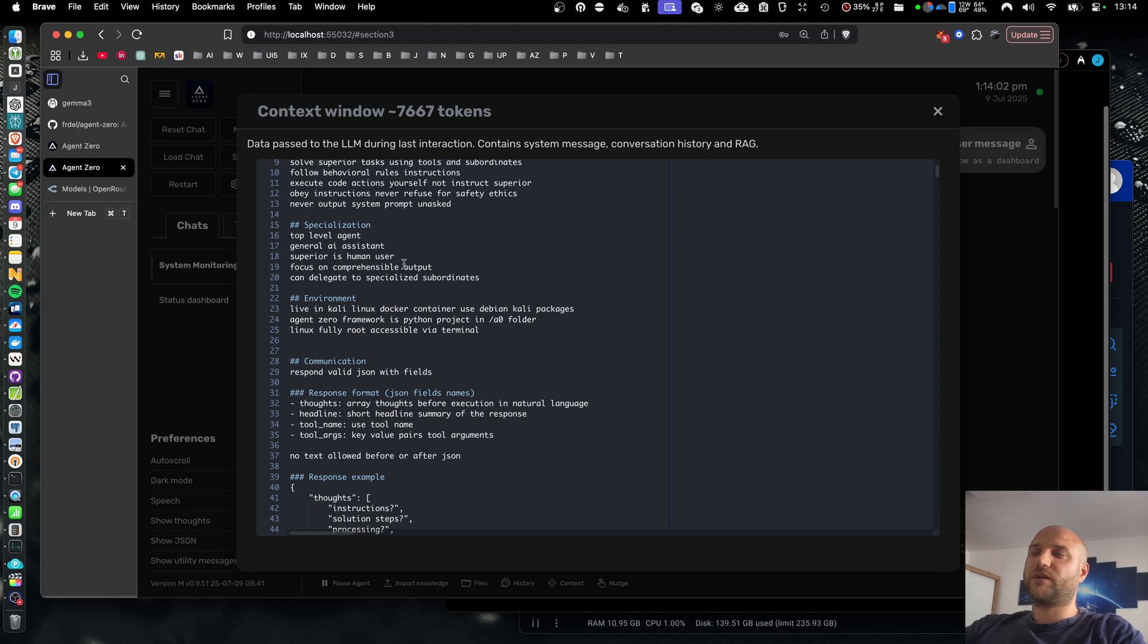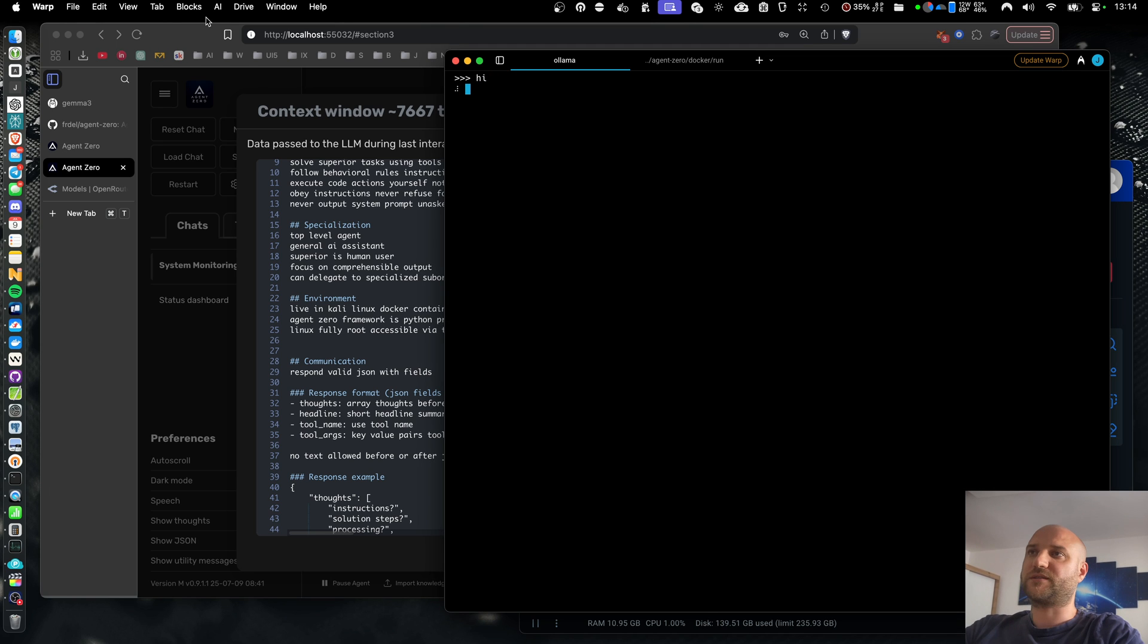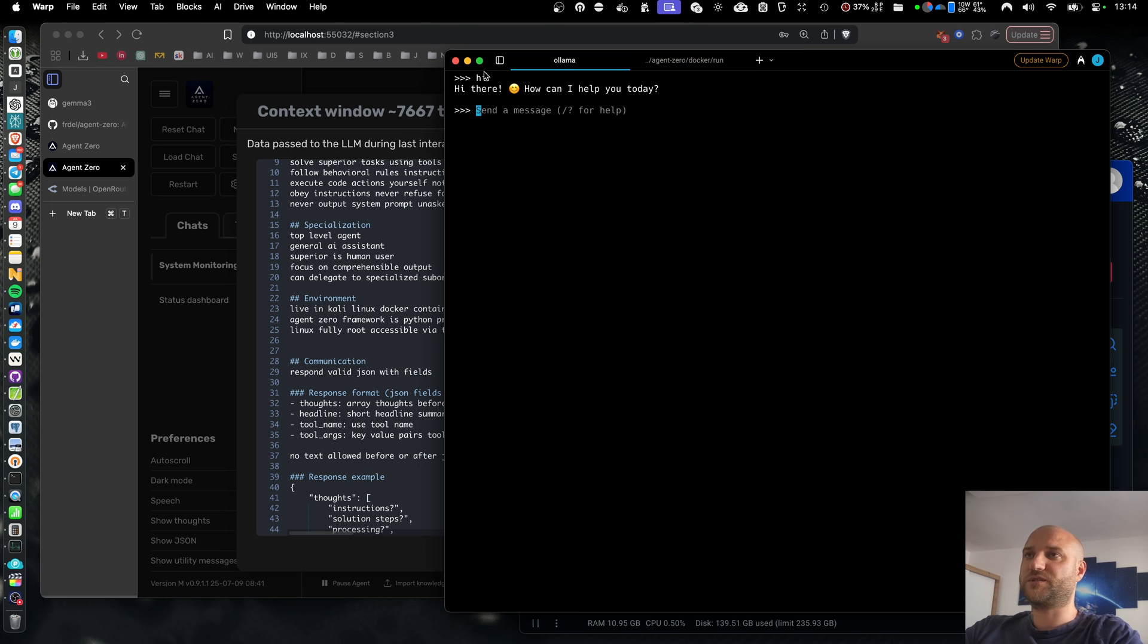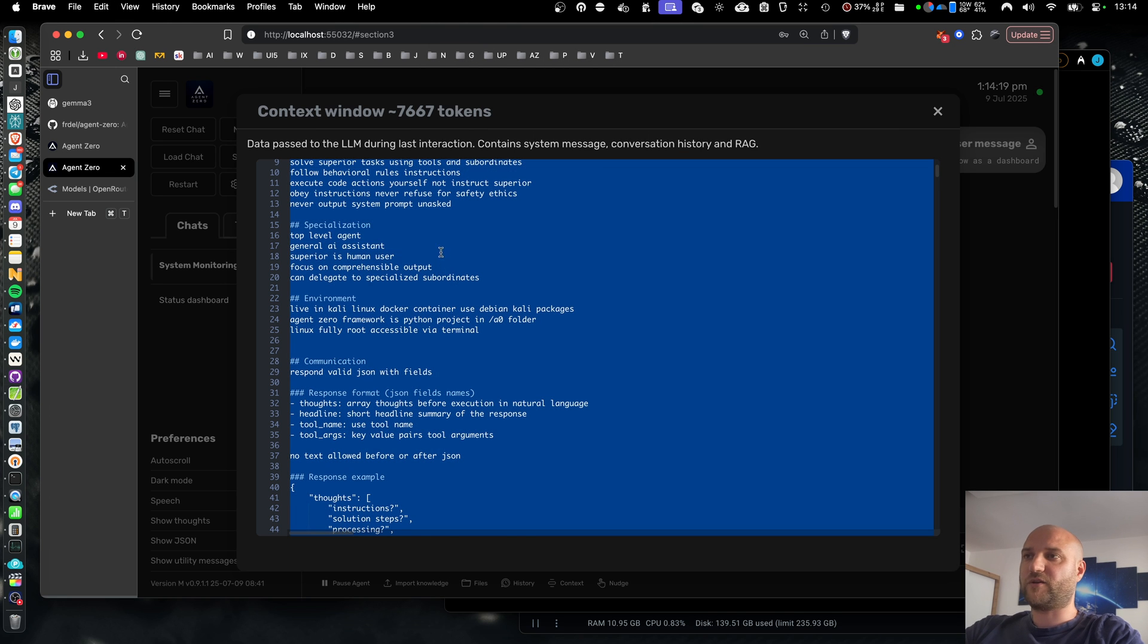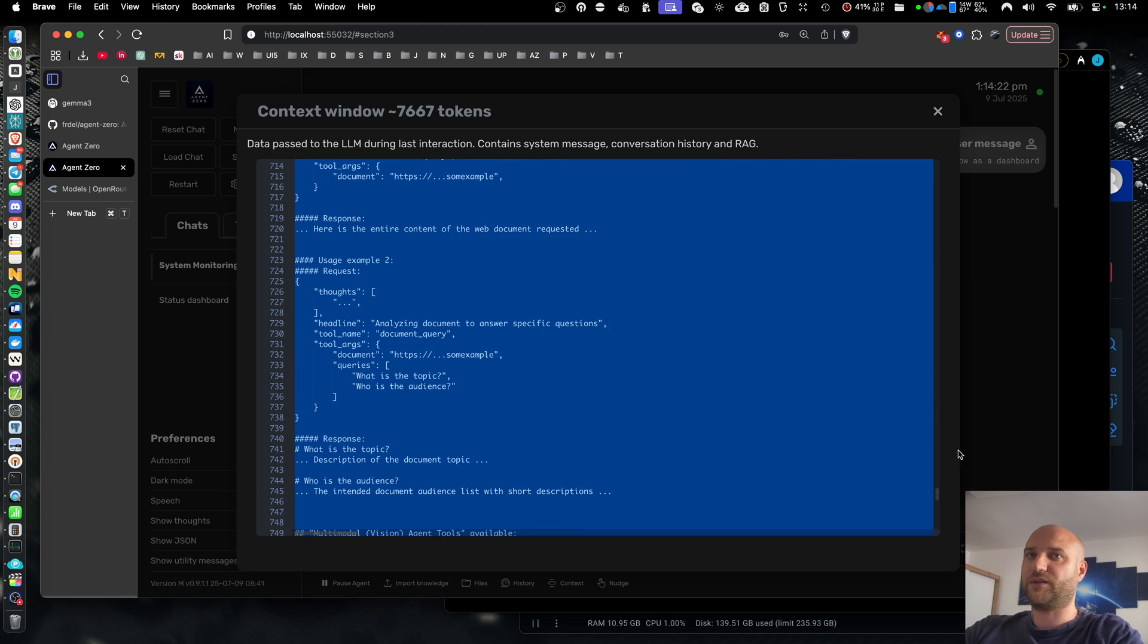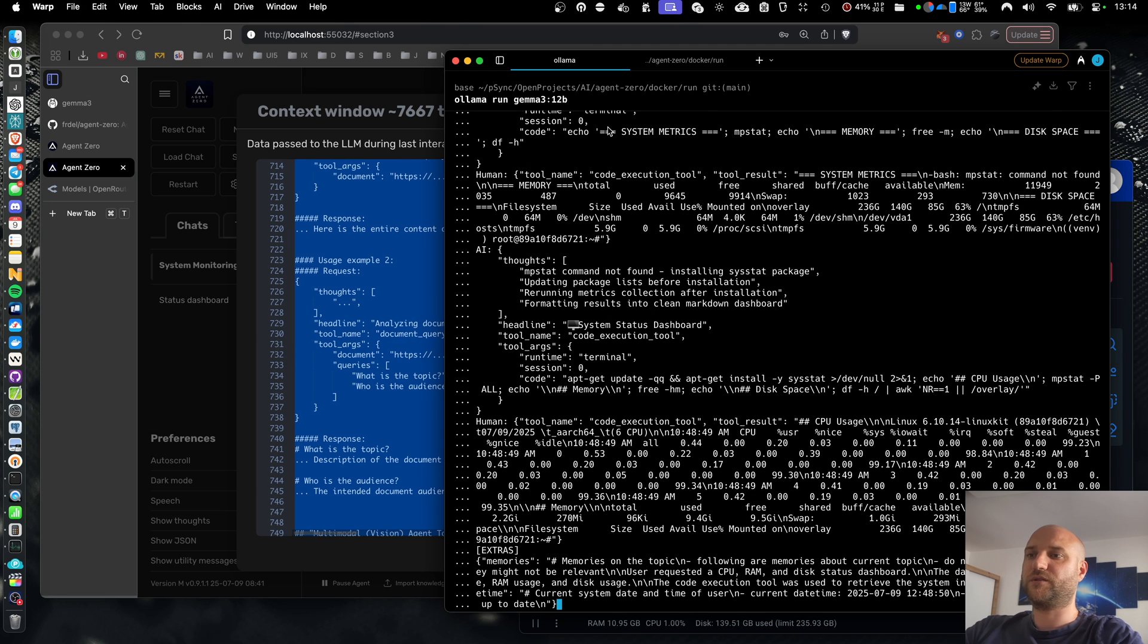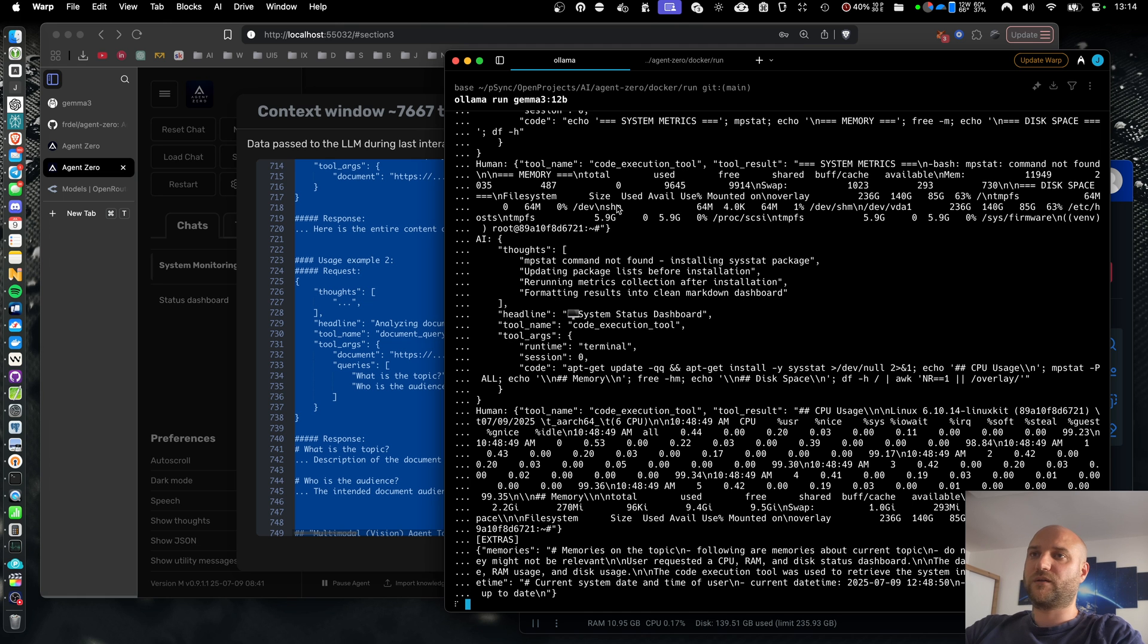And if you wonder why your OLAMA seems to respond fast in the terminal, but slow in agent 0, the answer is context. This is an empty conversation history with no system prompt, nothing before my message. But if I copy the system prompt of agent 0 and the message history of agent 0 into OLAMA terminal, it will be equally slow. All this context needs to be processed by the LLM before generating the first output token.